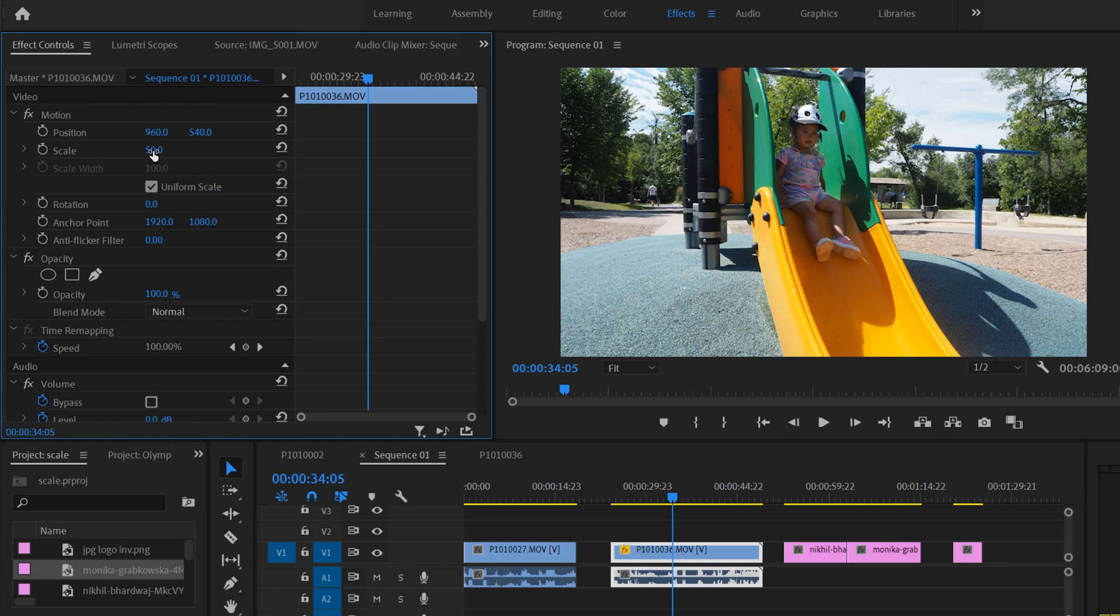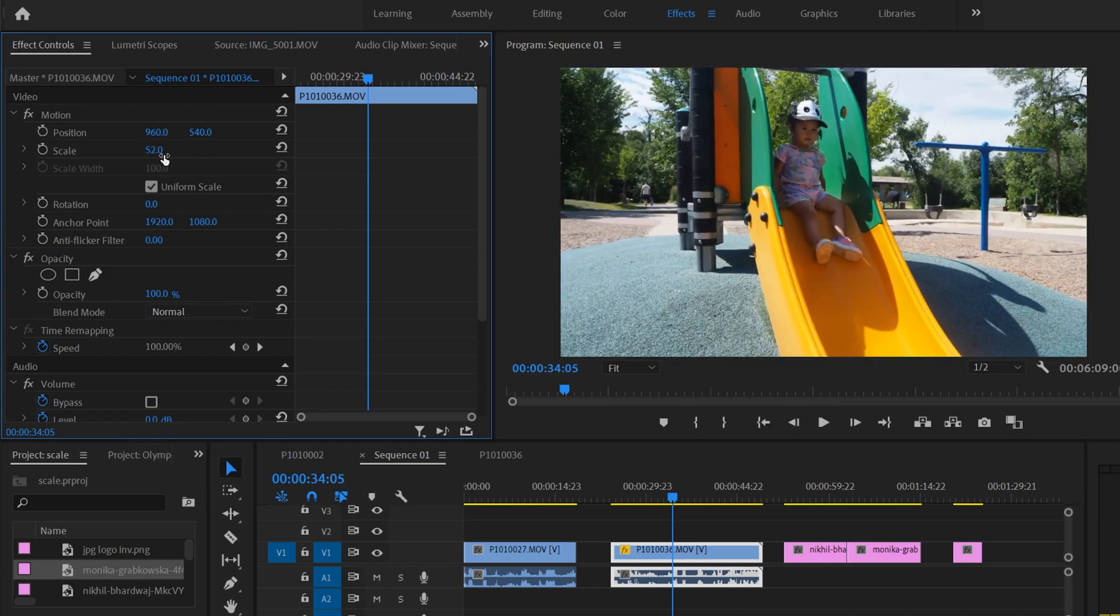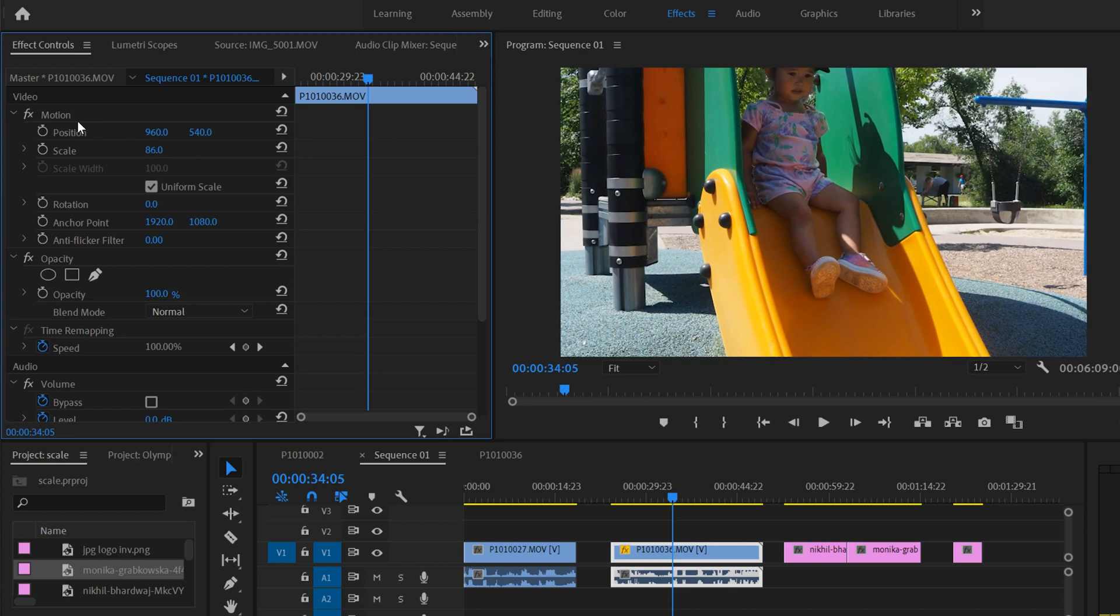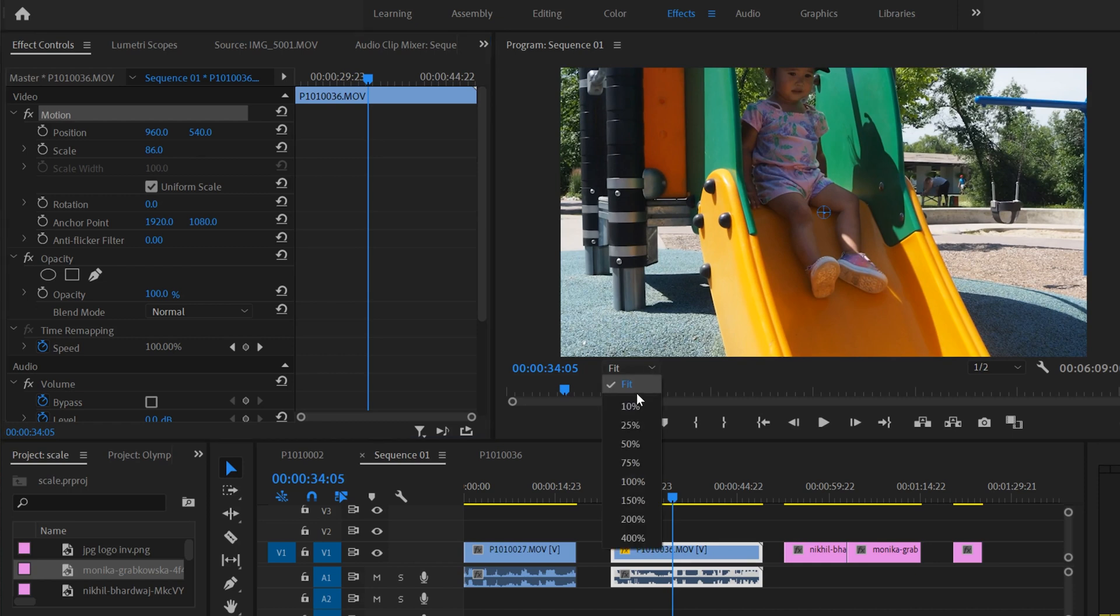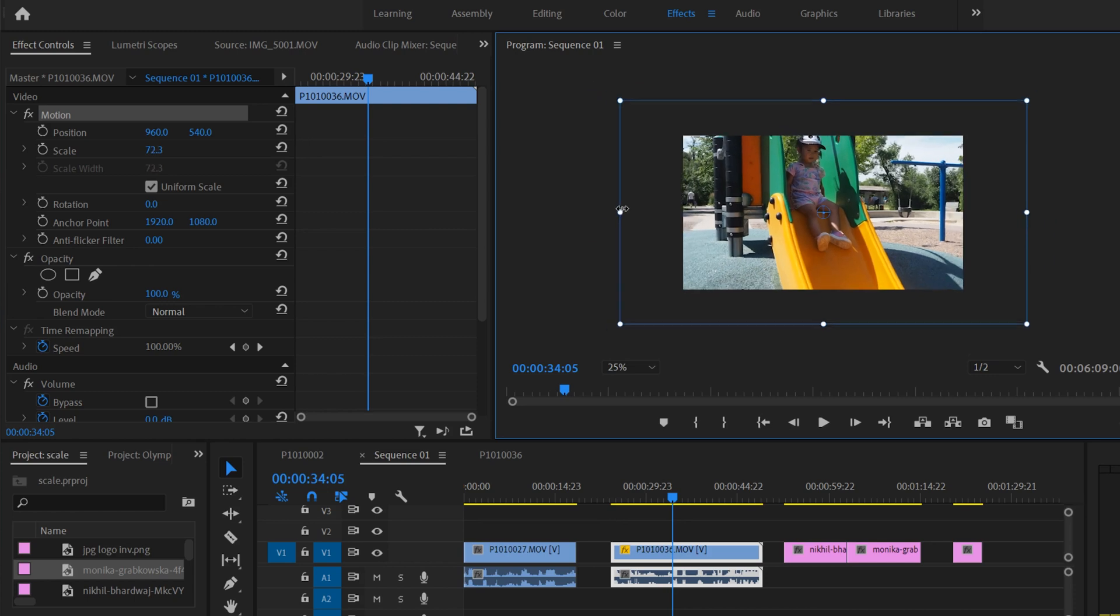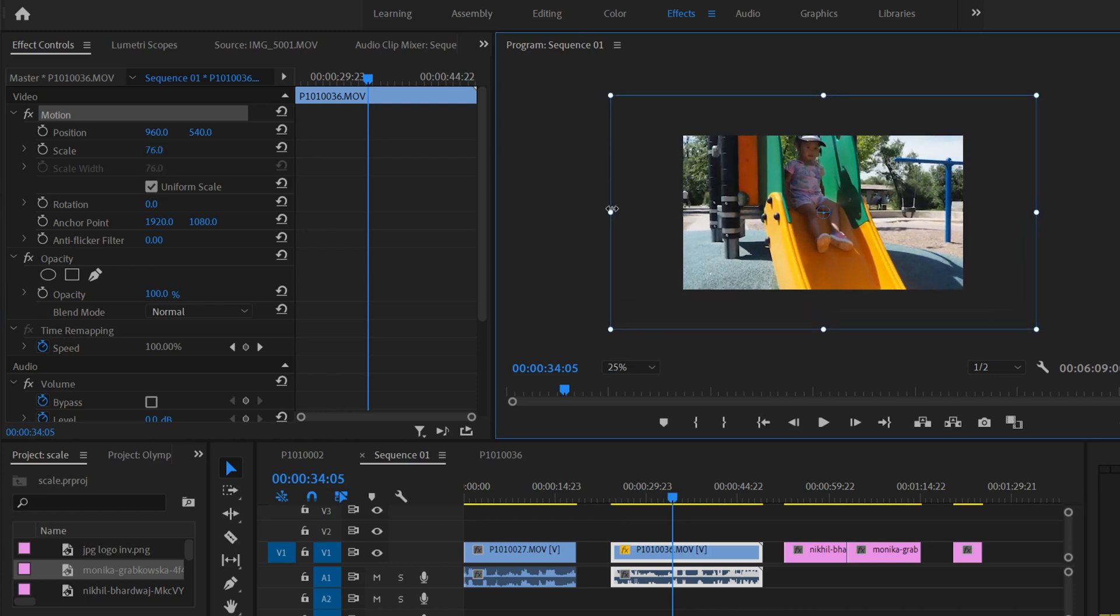Just like before, we can click on here and scale it up or down manually right from here, or click on motion. But in this case, because it's too big, you're going to have to go over here and click on 25% so you can actually see the lines around it, so you can manually scale it down this way.